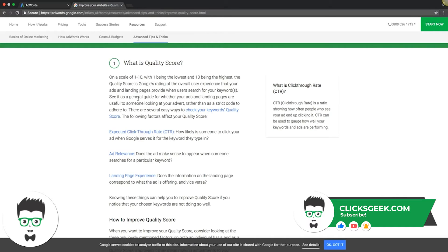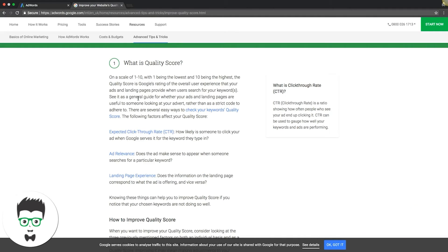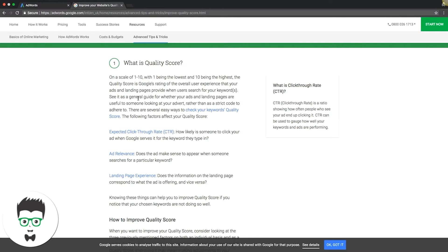It's a general guide for whether your ads and landing pages are useful to someone looking at your ad, rather than a strict code to adhere to. Basically, all Google really cares about is user relevancy. They want to make sure that the keyword being searched is pulling up ads that are extremely relevant to that keyword.